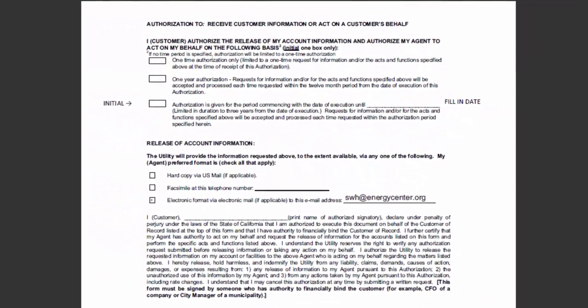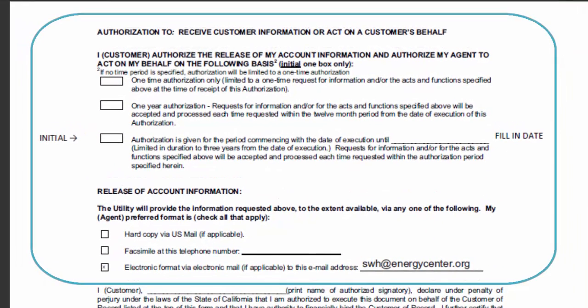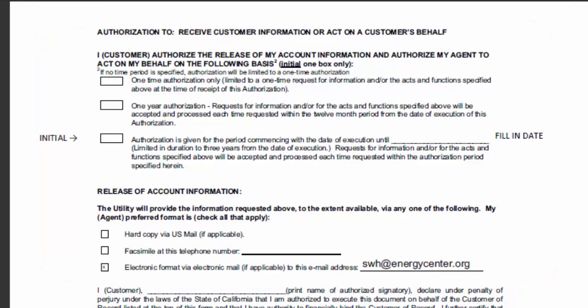Moving on to section 3, you will see that the customer is specifying a period of time in which this authorization is allowed. We request that 18 months be given for CSE to execute this document. Below these three bullets is the release of account information. You will notice that the third bullet has already been selected.